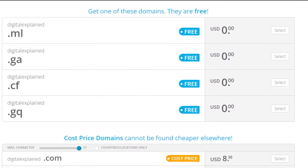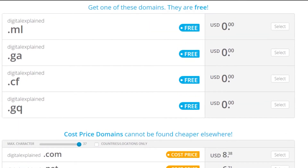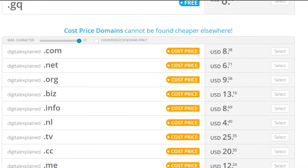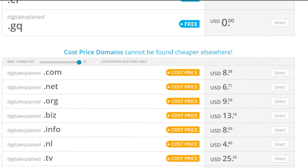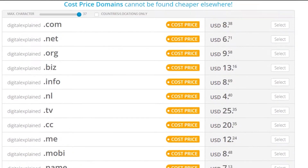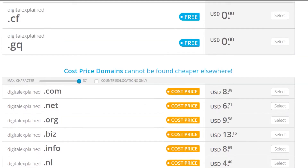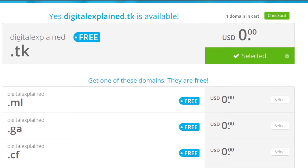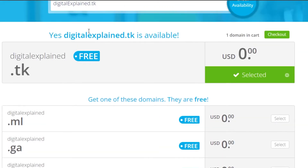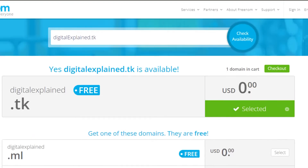You can see right here that these are actually completely free — dot TK, dot ML, dot CF, dot GQ. The rest are the paid ones, but we get these five for free. So if I want to go for this one, 'digitalexplain.tk', this one is free, so I will simply select this one.